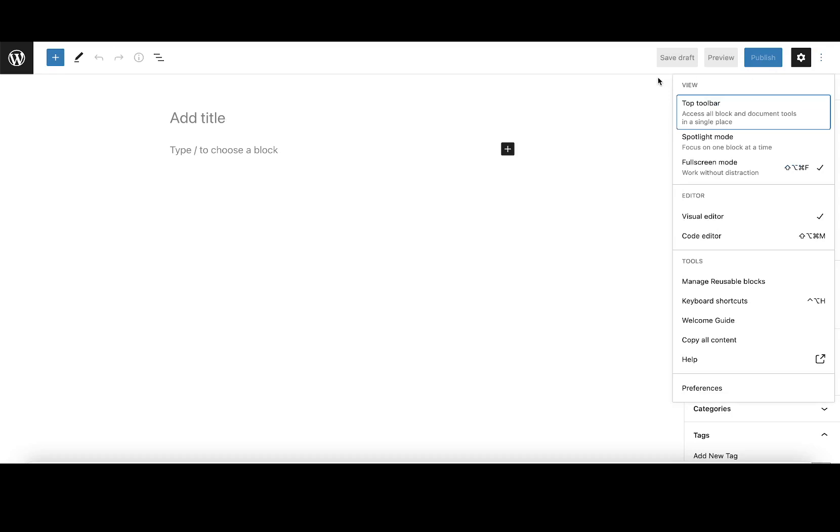It reveals this fly-out menu. One of the options here is full screen mode - work without distraction. As you can see, it's currently ticked. If I click it again, it will untick it.